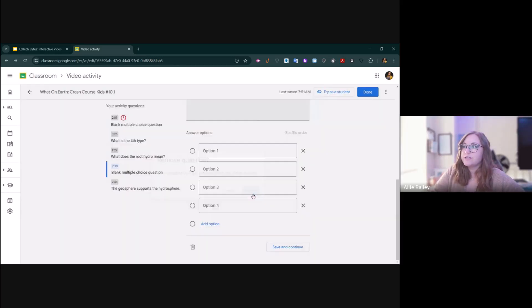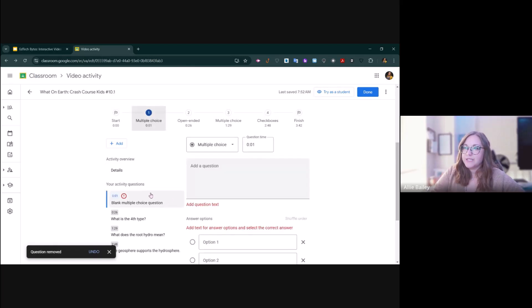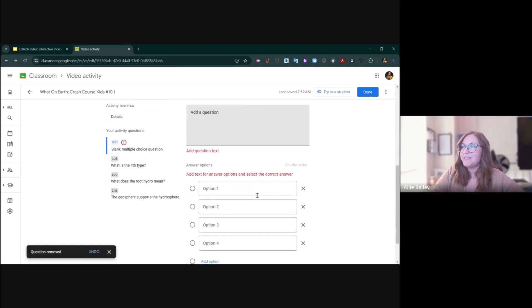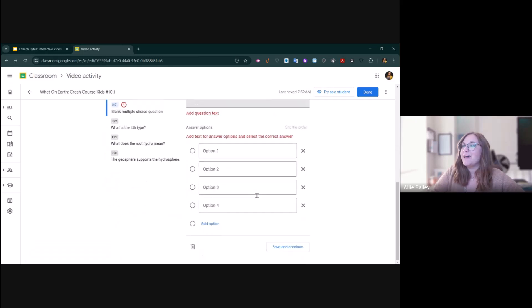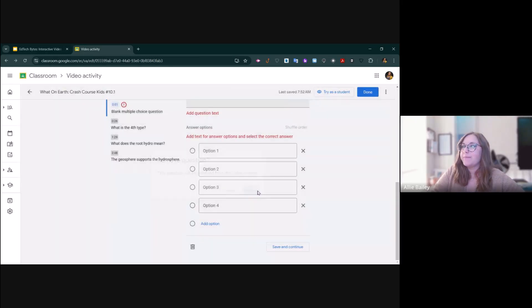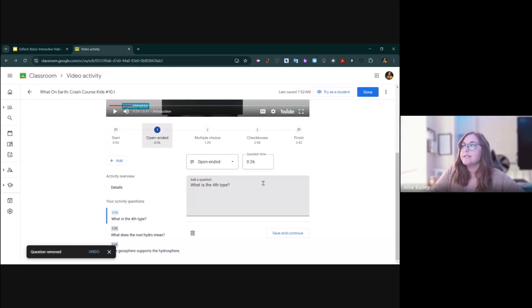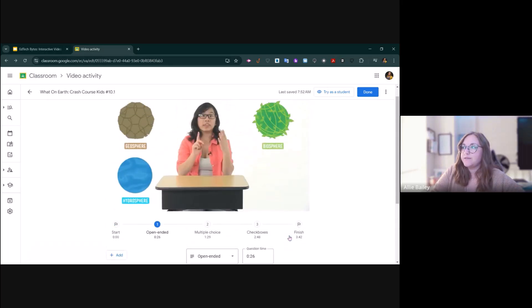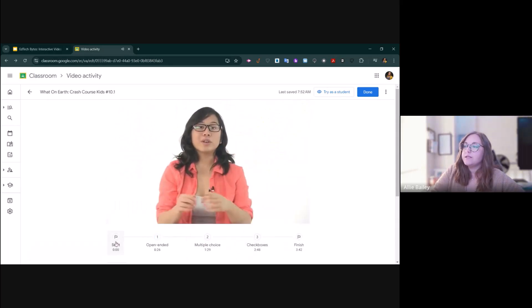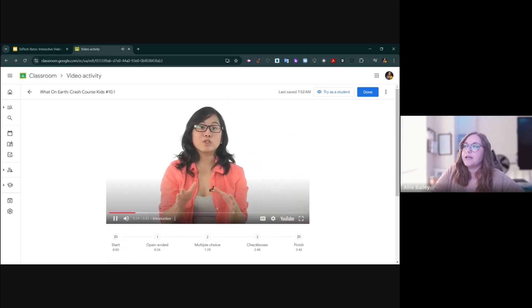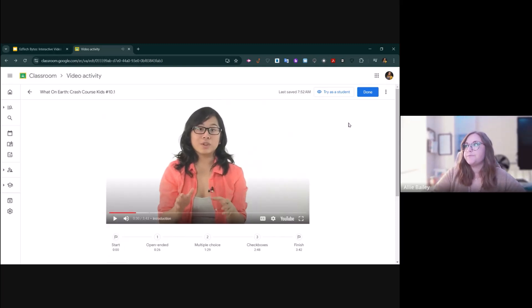You can remove questions this way as well. If there's an error, you can click the trash can and throw that one away. As I'm editing these, I can go back in and change it, and then I just press save and continue. The video will continue playing and I can add questions as I need to.